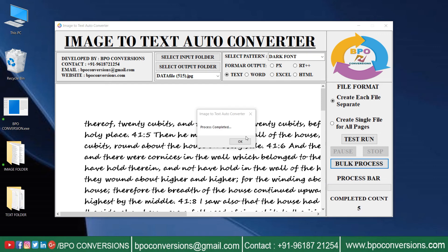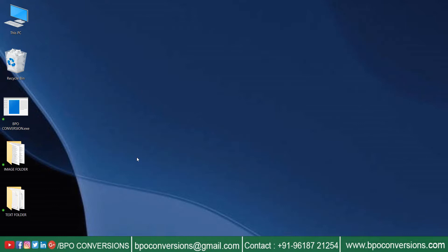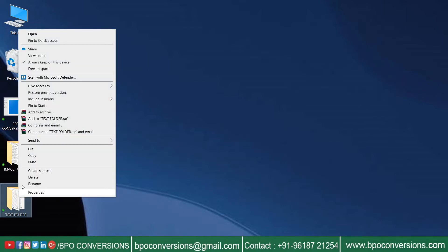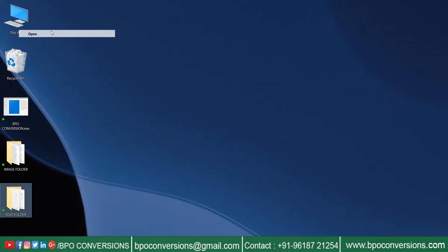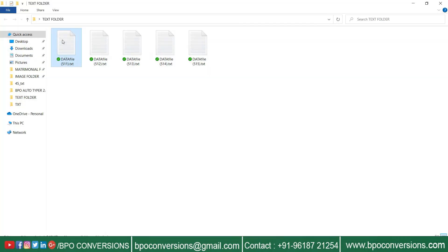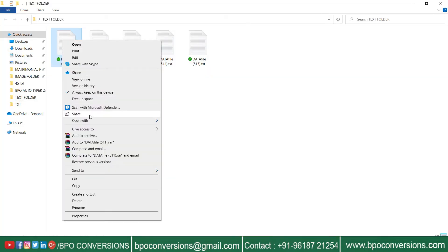Conversion is completed. Close the software and open text folder. All the converted files are saved here.